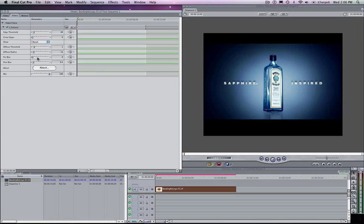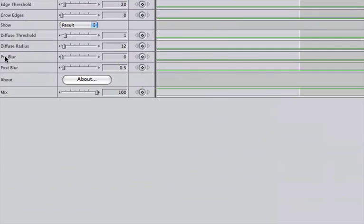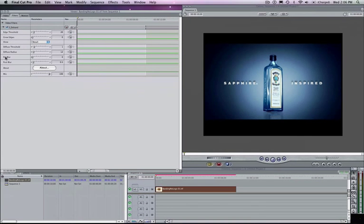So the first thing I choose to tend to do is to go to my pre-blur option and add the pre-blur. And the pre-blur is your initial layer of blur. Again, that's only applied to the areas of the image where you've turned the edge threshold to define.